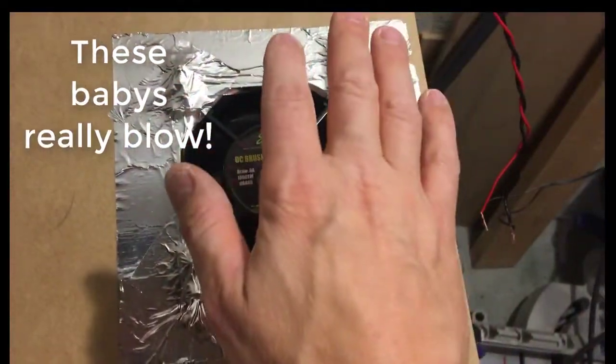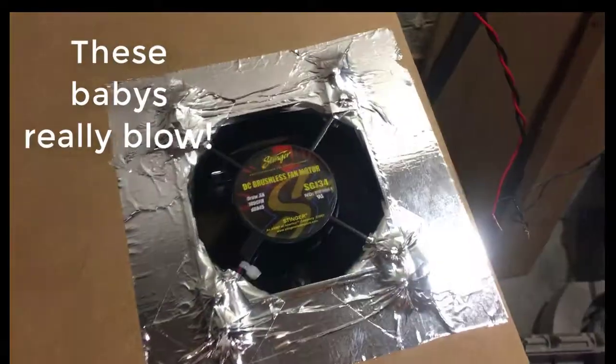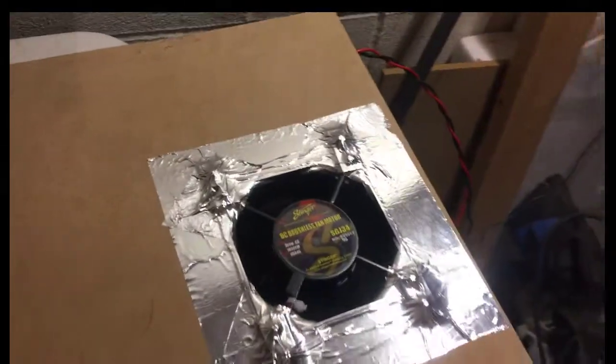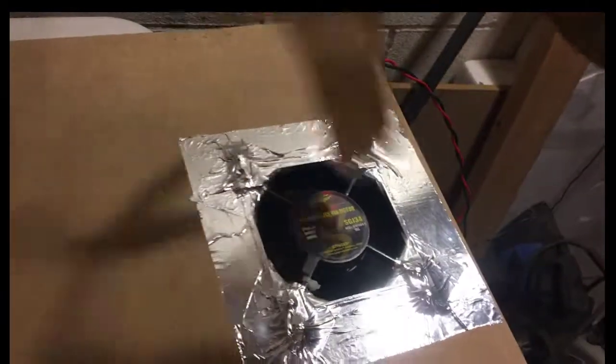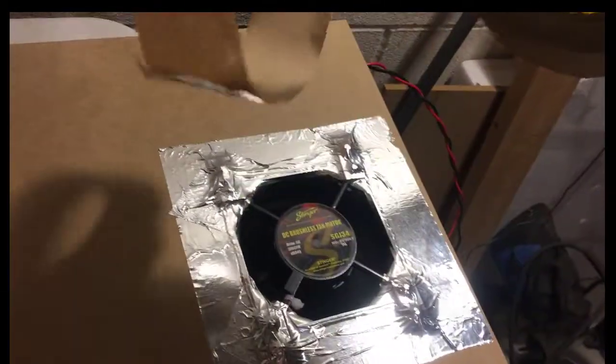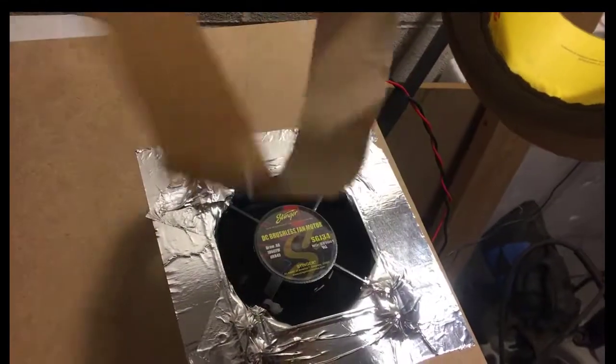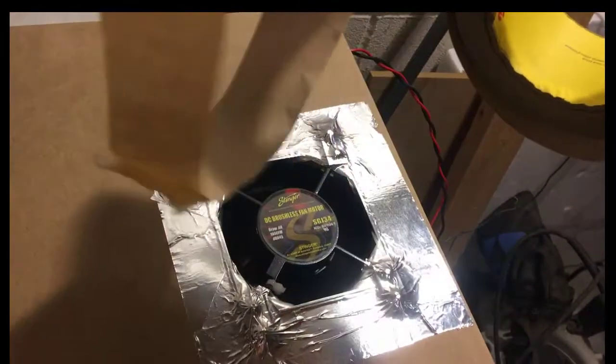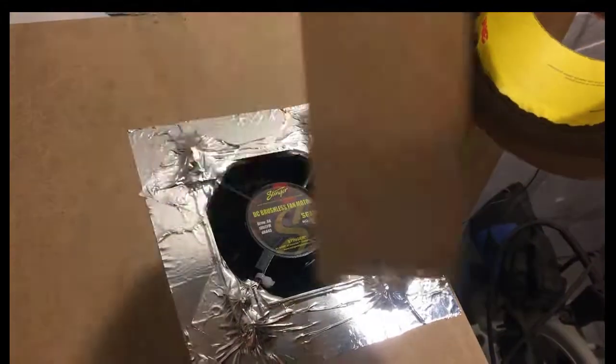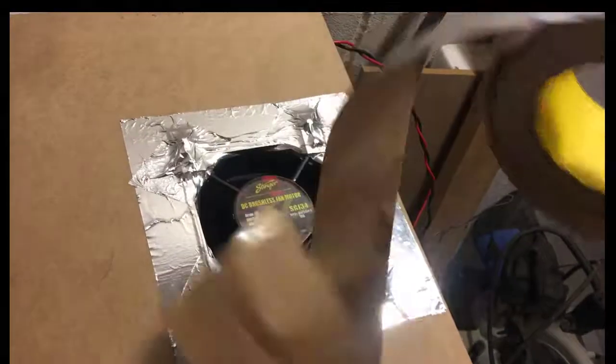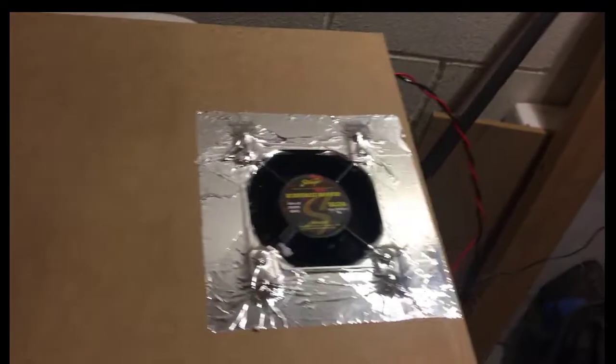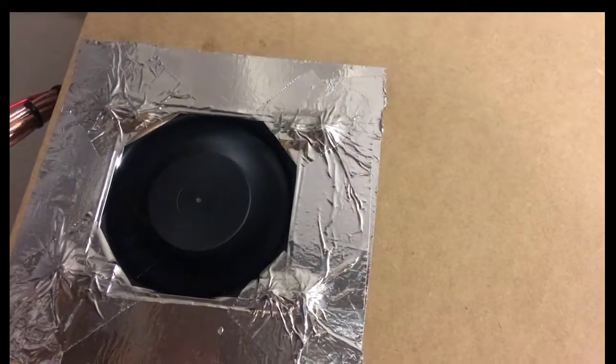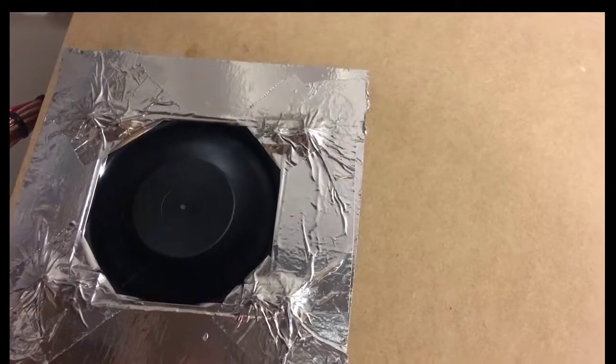We have blown some air. So that one's on low, this one's on suck, so we got positive pressure.